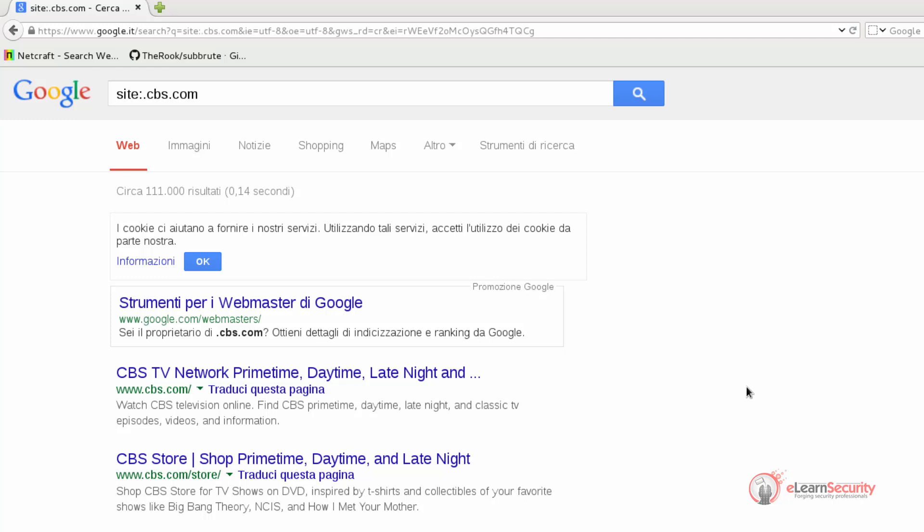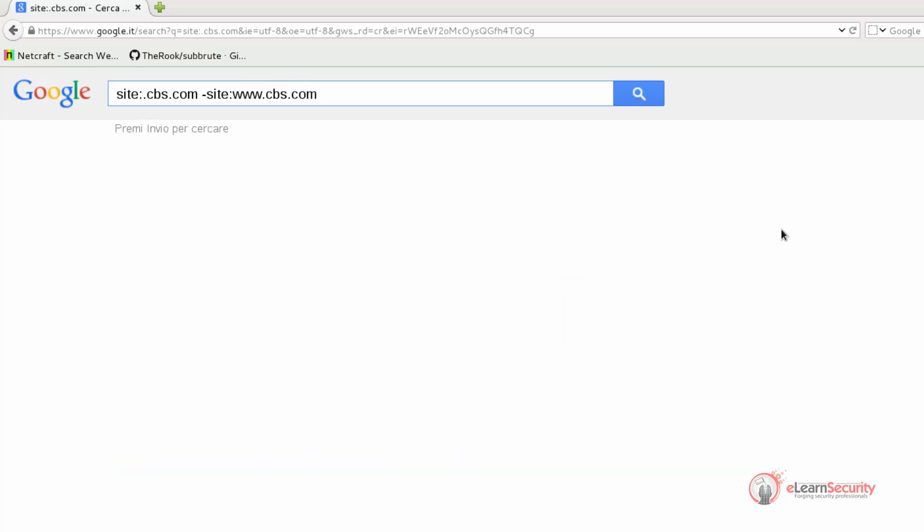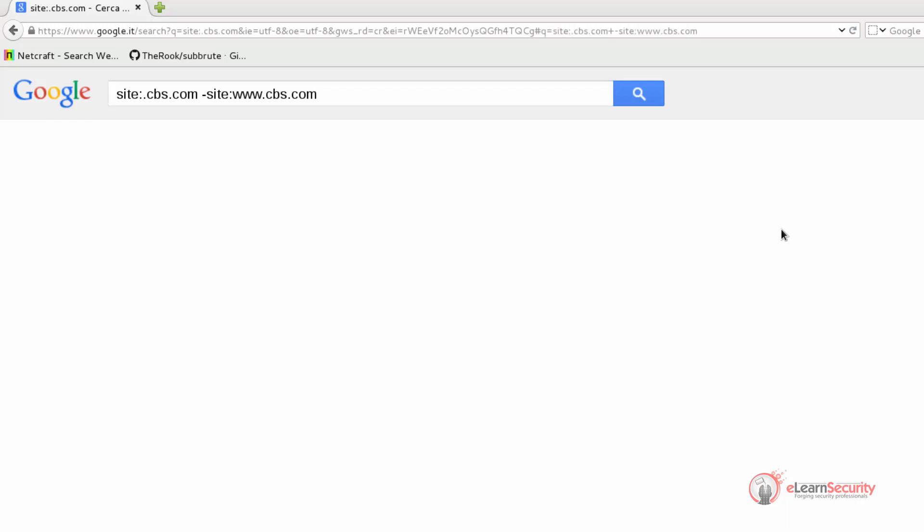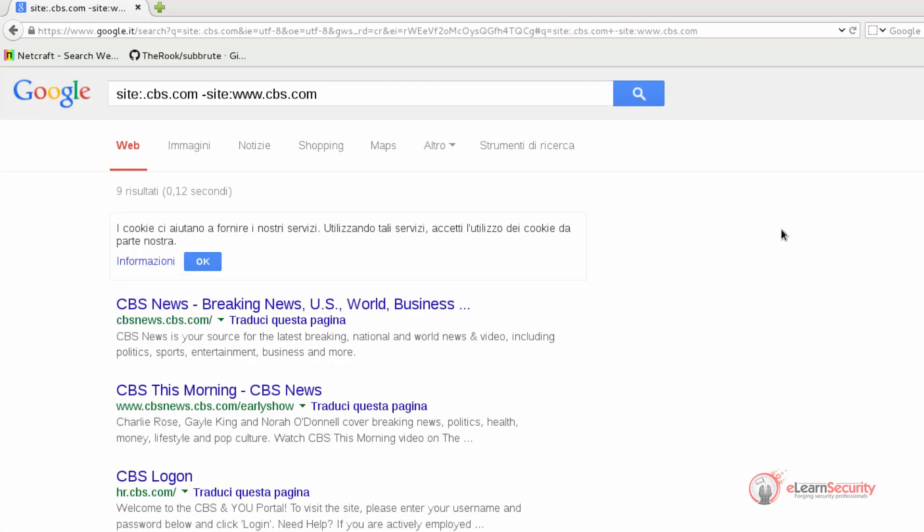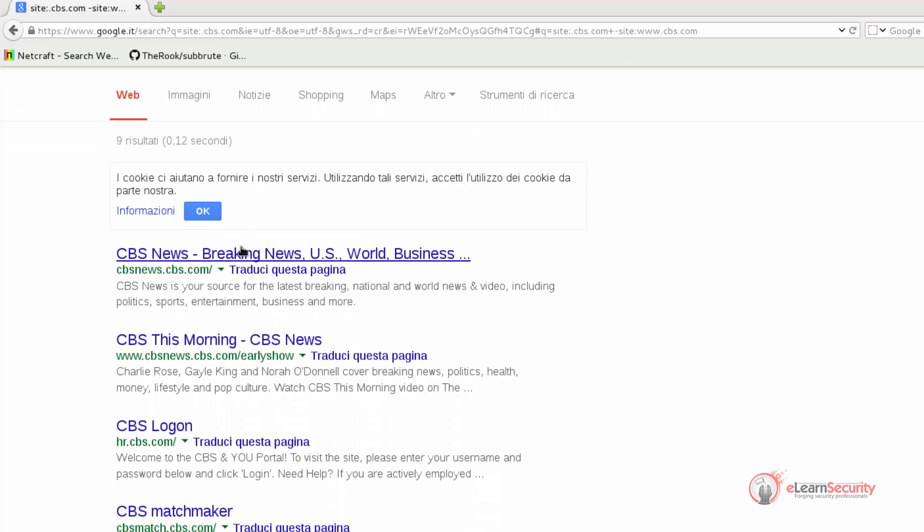We can continue our searches by adding another operator. This time, we want to exclude from the results all the links that are part of the www domain. We can set this rule by adding the following string: dash site colon www dot cbs.com. Now Google takes the results of the previous query and excludes all of the items that have the domain equal to www dot cbs.com.